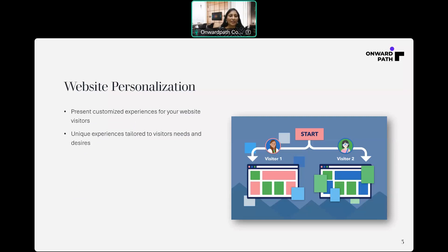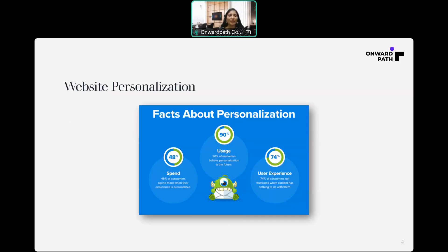Personalization can be done at different levels. One is at individual level, that is based on the user's past browsing and purchase history. The second one is at group or audience level based on location or user's role. These are the facts about personalization: 90% of marketers believe personalization is the future, 48% of consumers spend more when their experience is personalized, and 74% of consumers get frustrated when content has nothing to do with them.